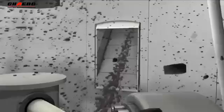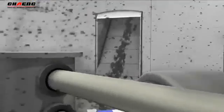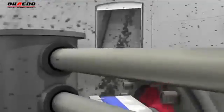The ATOX uses pressure and shear generated between the rollers and the rotating table to crush and grind raw materials. Feed material is directed onto the grinding table by the feed chute. The rotation of the grinding table accelerates the material towards the grinding track and passes it under the rollers.